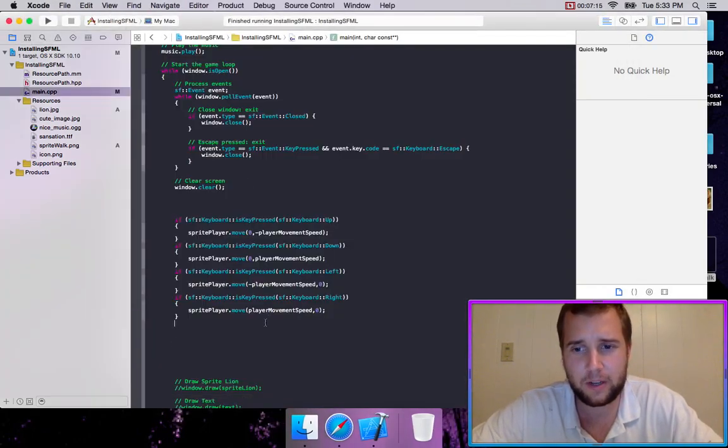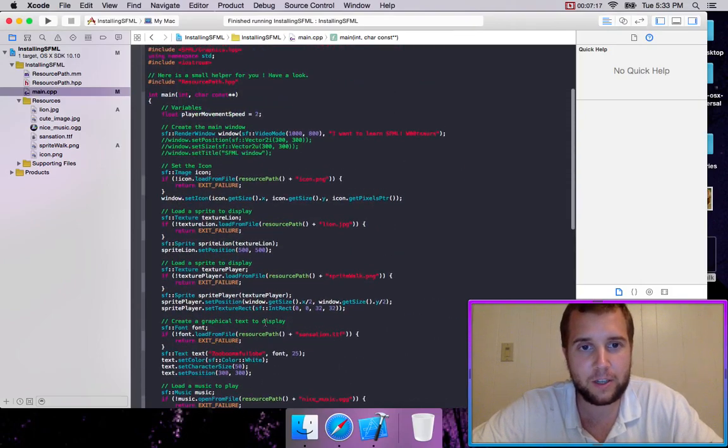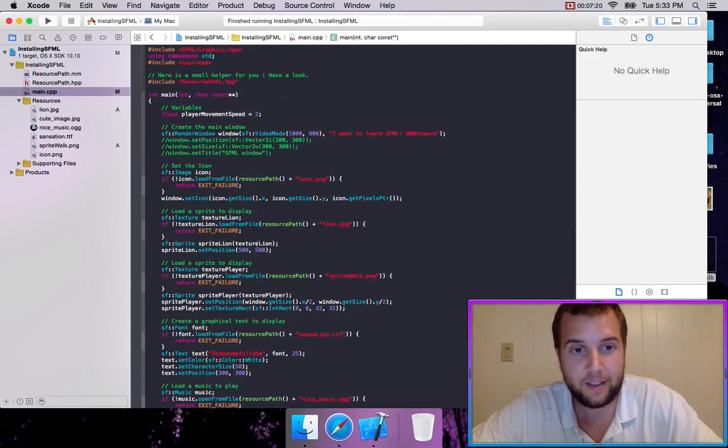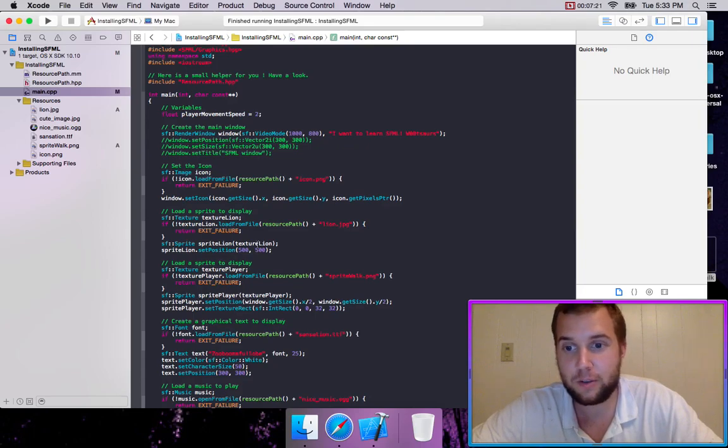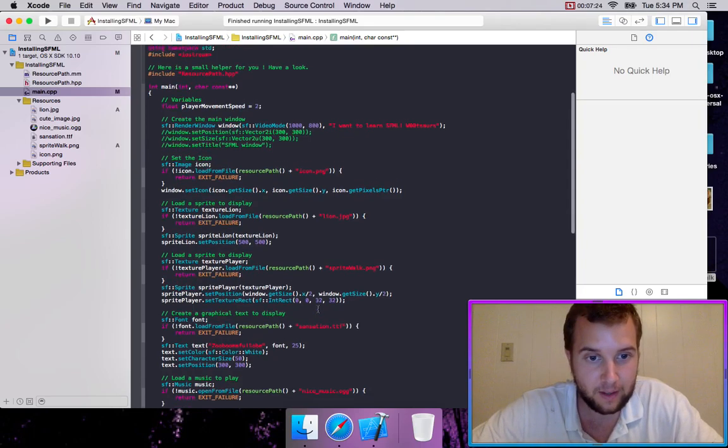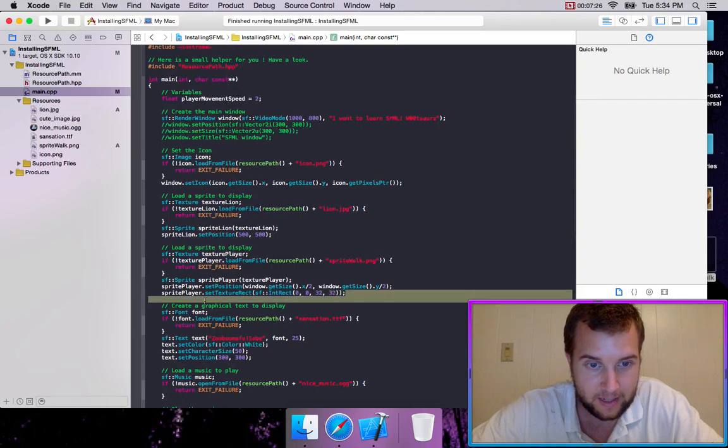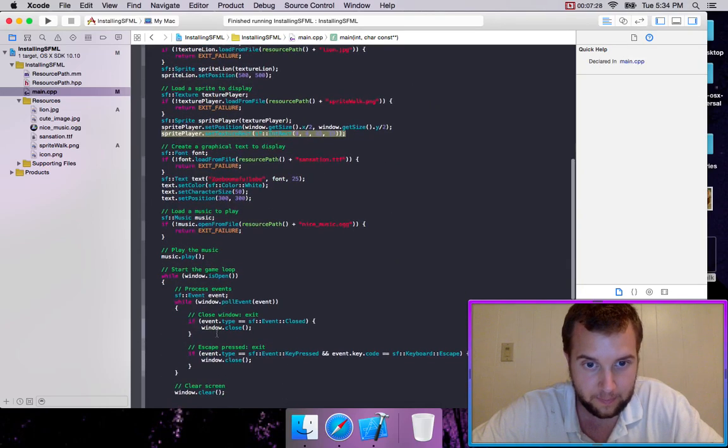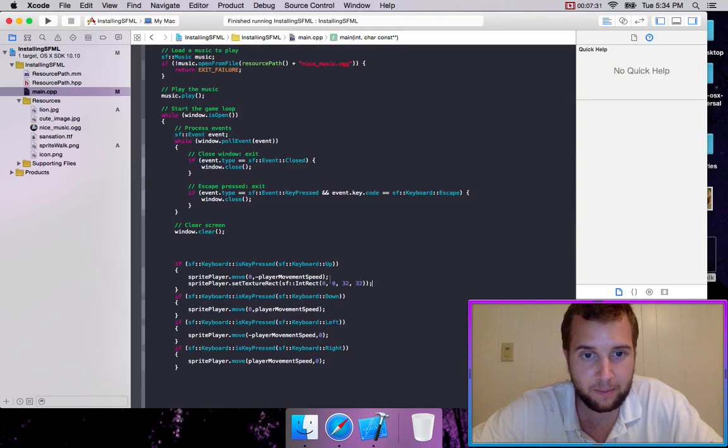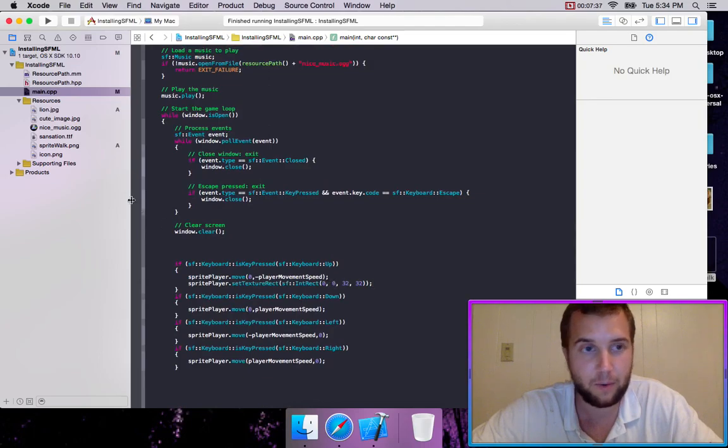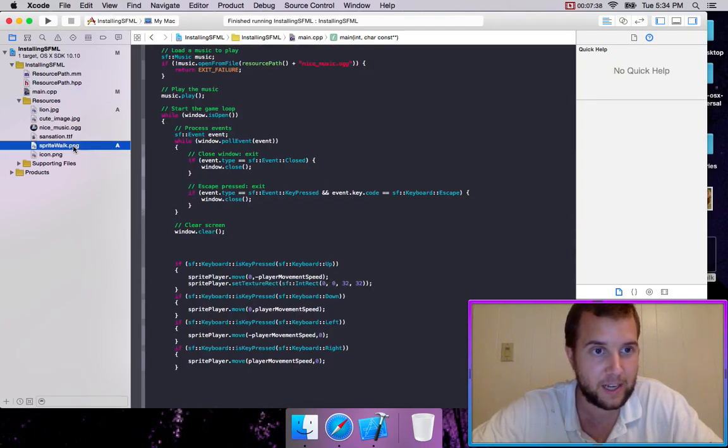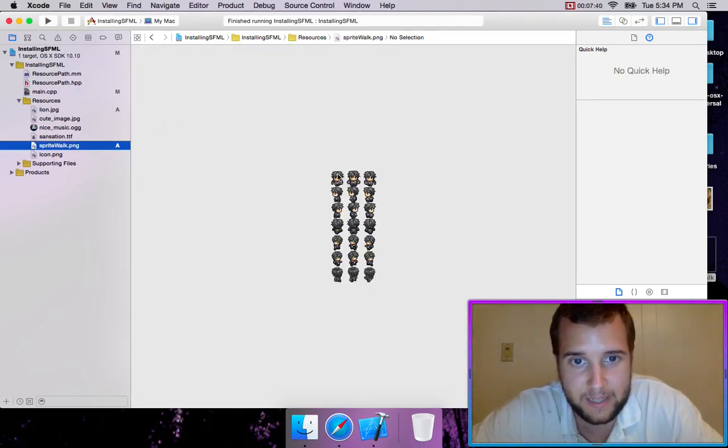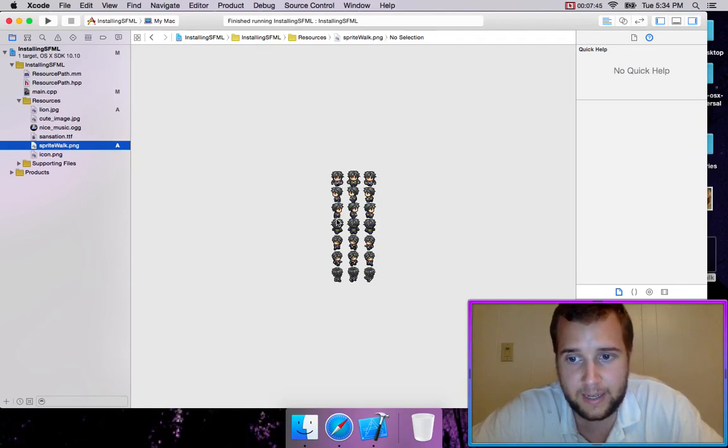Okay, so what do we want to do? Well, we want to have it so when he's moving up, then it shows the up section of our sprite sheet. So we're just going to copy this setTextureRect. And so when it's up, we want to be loading in the correct position on the sprite sheet for where he's facing up. So up is actually one, two, three, three down.